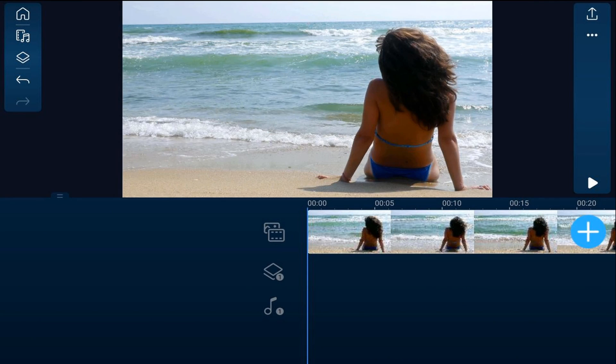Let's say I made a beach vacation video for a travel channel and one of the clips in the video is this girl chilling on the beach. I want to use a frame in this video as my YouTube thumbnail.